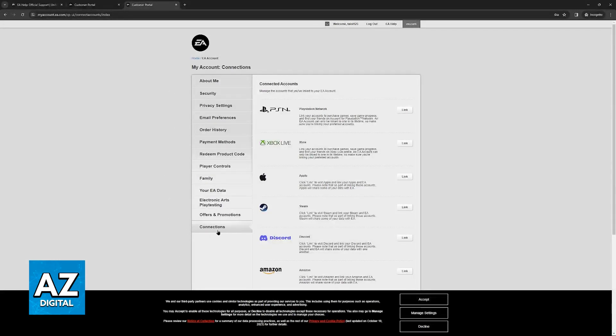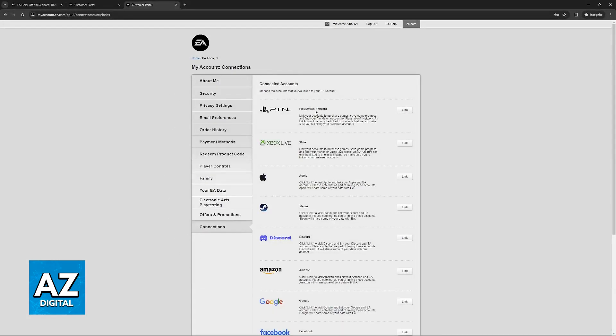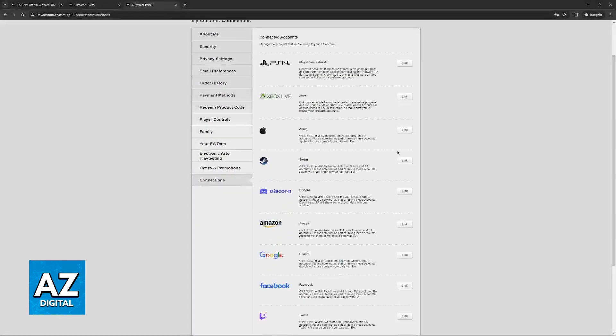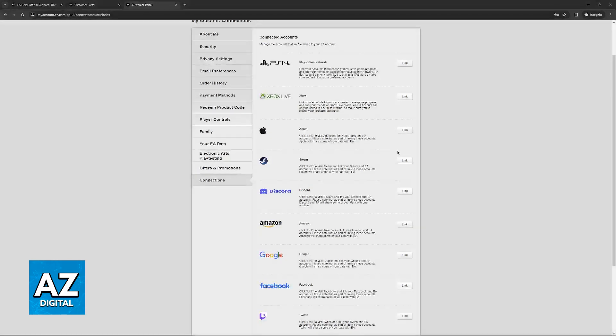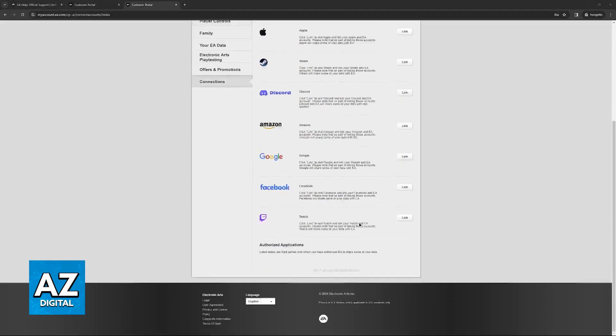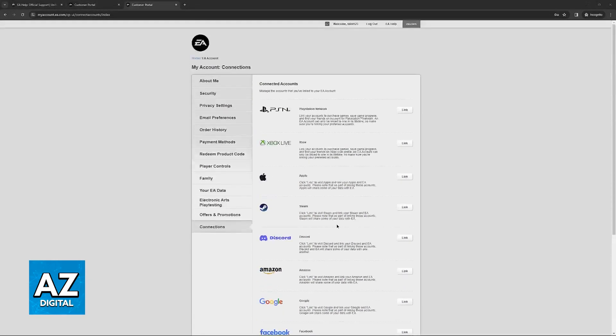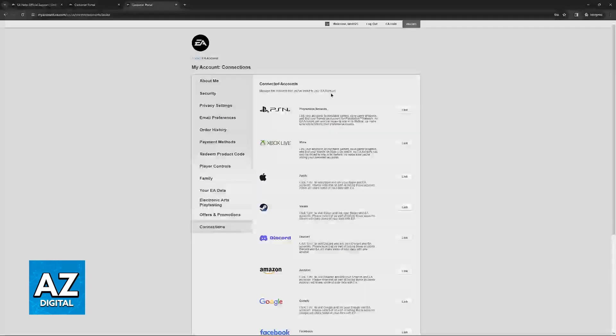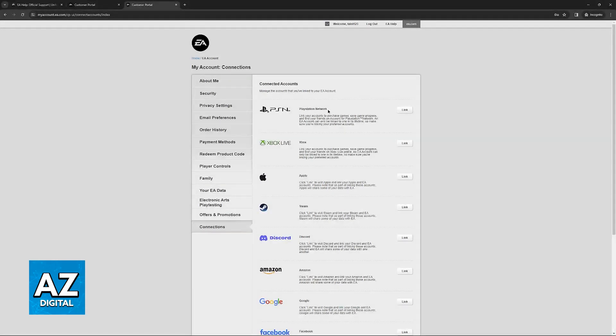Switch over to connections if needed and in here you can find the option to link your PlayStation Network account. You will also notice plenty of other connections that can be established such as Xbox, Apple, Steam, Amazon, Google, Facebook and Twitch, but the most important one for this video is the first one, PlayStation Network.